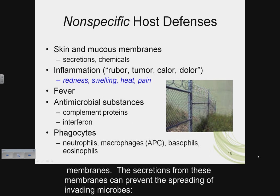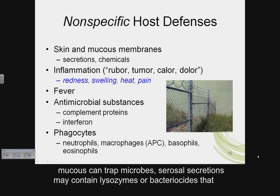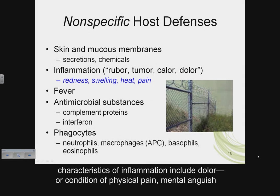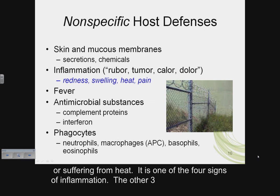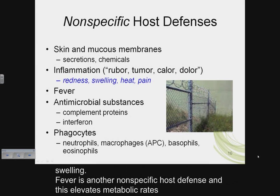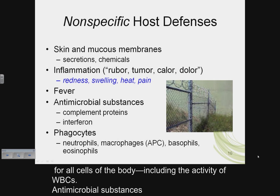Mucus can trap microbes; serosal secretions may contain lysozymes or bacteriocins that can destroy microbes. Inflammation is also a nonspecific host defense. The characteristics of inflammation include dolor (pain), calor (heat), rubor (redness), and tumor (swelling). Fever is another nonspecific host defense and it elevates metabolic rates for all cells of the body, including the activity of white blood cells.